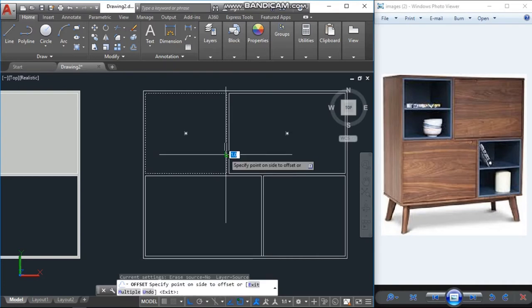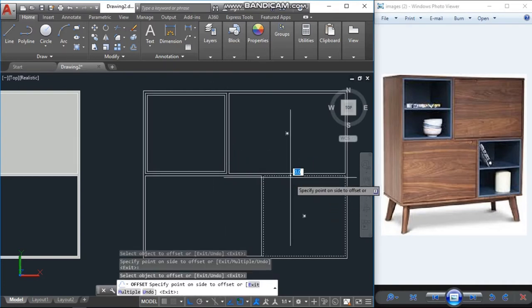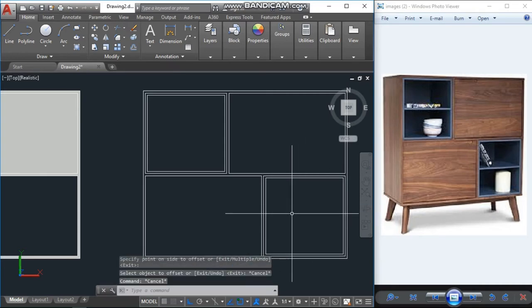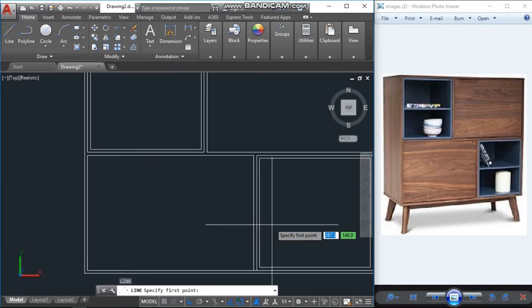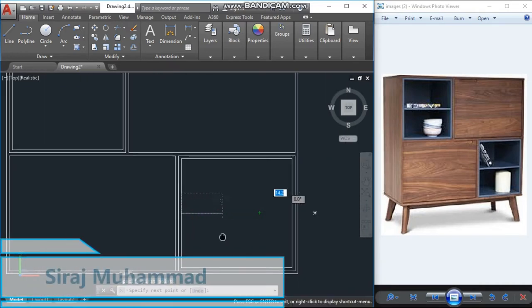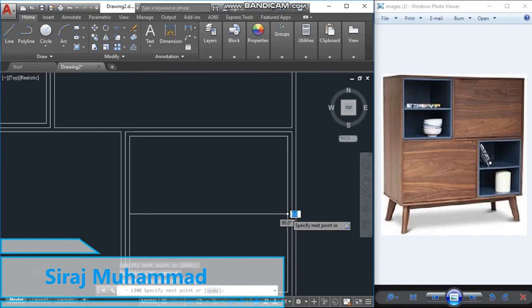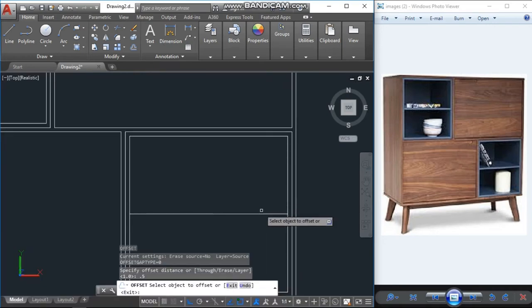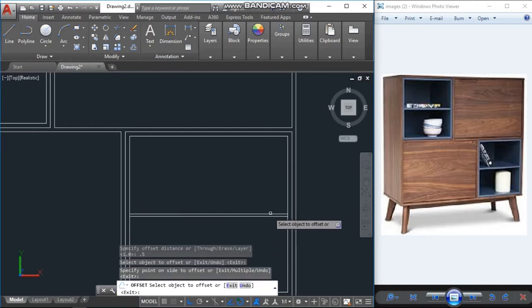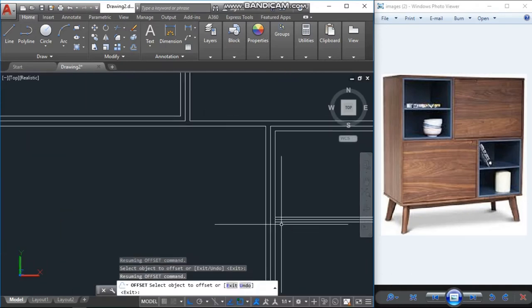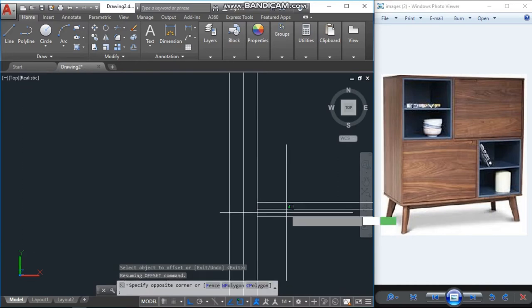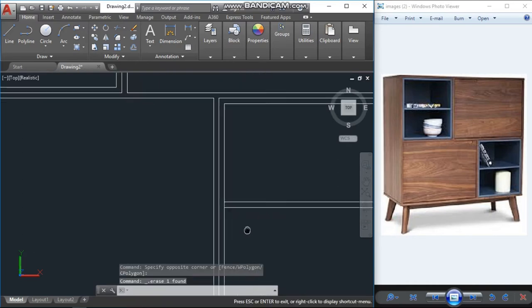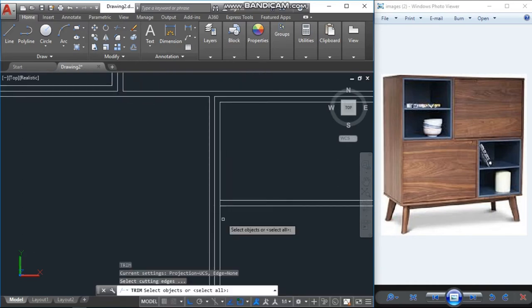Now again we will take one offset with one unit from here inside and from here also to inside. Then I will take one line, again offset 0.5 unit, again offset 0.5 unit. The middle one no need, delete that one. Trim.